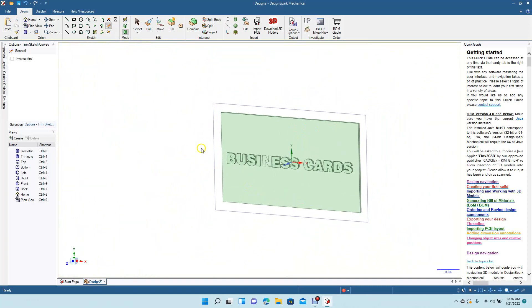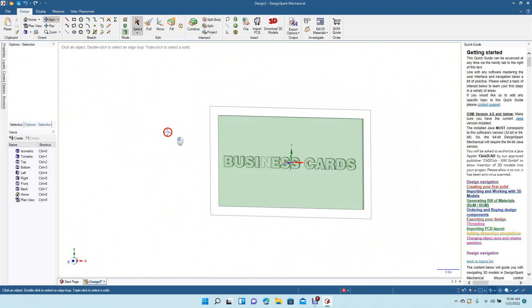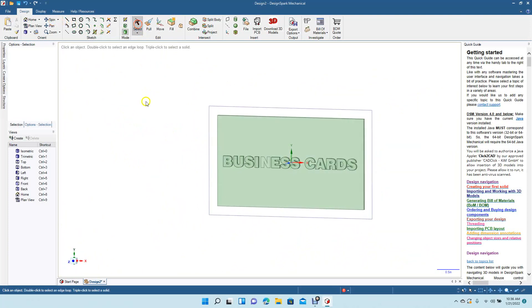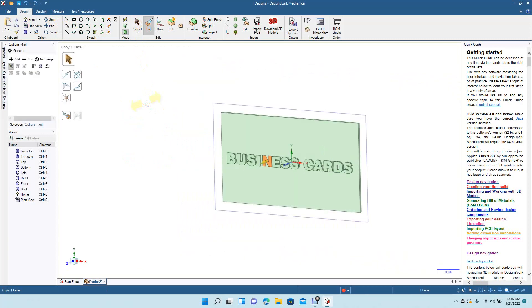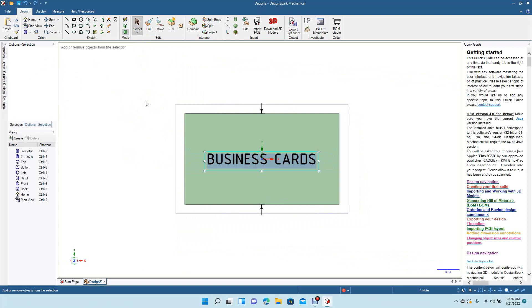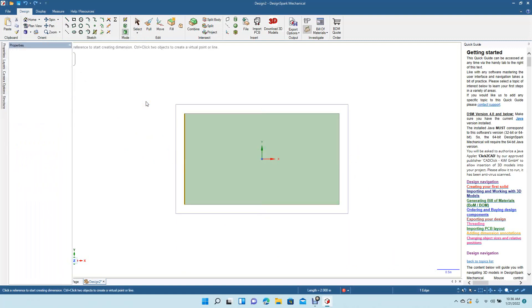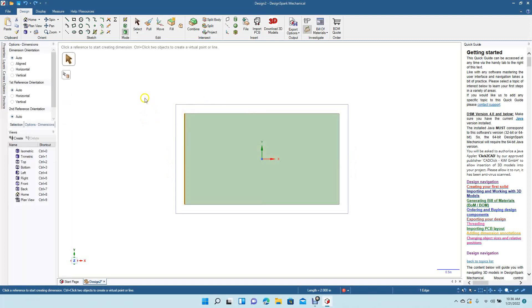So that's how you would add text to a file in Design Spark. Let's go ahead and repeat that one more time so it's easy to understand. Let's undo. Okay, we'll go back to the beginning where we created our base.